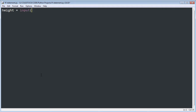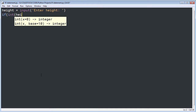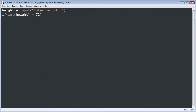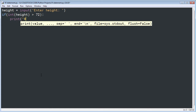I'm going to declare a variable called height and use the input function to prompt the user to input their height. On the next line I'll put my if statement. I'm going to cast the height to an integer and then check whether it's greater than 72 — that would be larger than six feet tall. Then a colon, and you'll notice there's an indented statement block. I have one statement to execute if the condition is true: 'Wow, you are tall.'